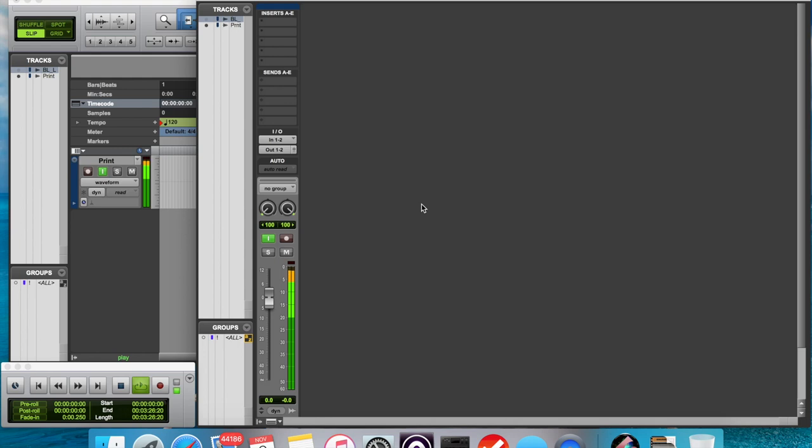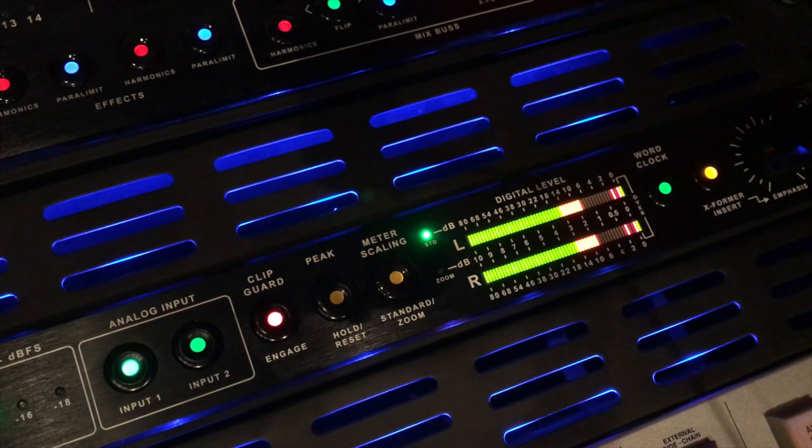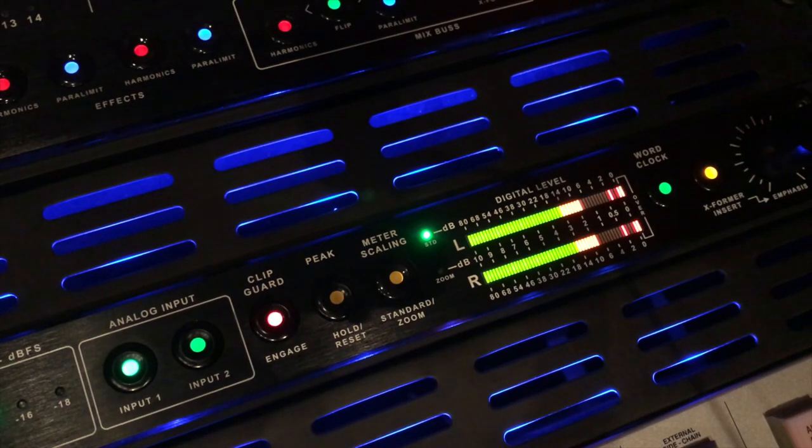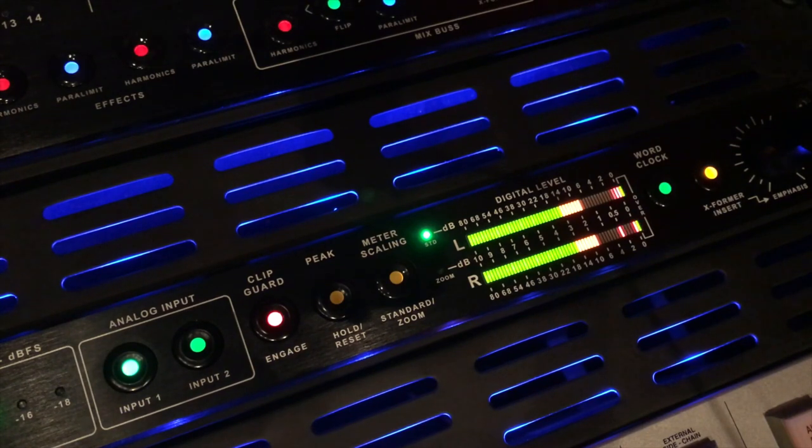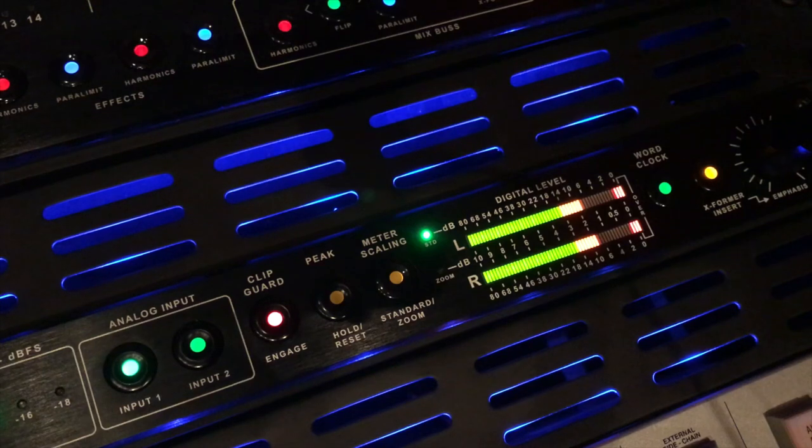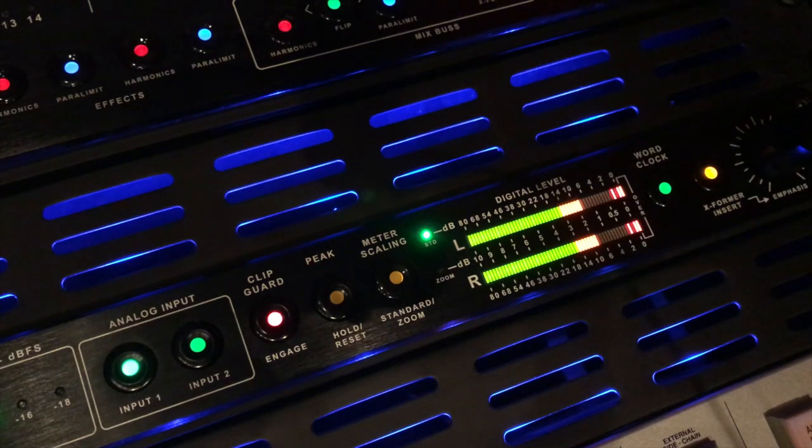On the meter as well, you can see that an extra LED at the end of the segment has lit to let me know that the ClipGuard feature is on and it's working and everything is still good but we are no longer getting overs.